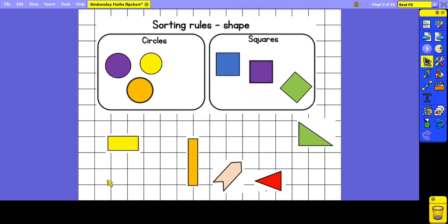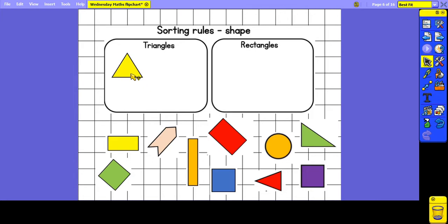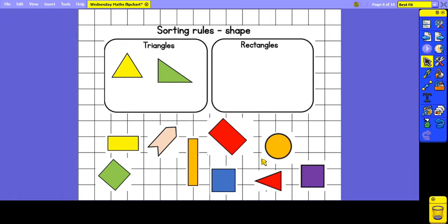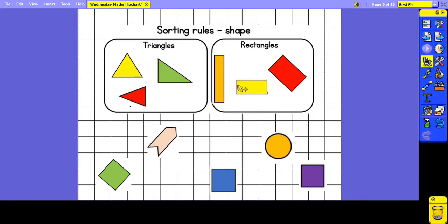And these are our leftover shapes. This time we're sorting again according to shape but our groups are triangles and rectangles. Triangles have three sides and three vertices, and rectangles have four sides and four vertices — two of the sides are longer and two of them are shorter.